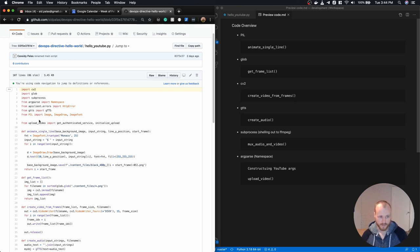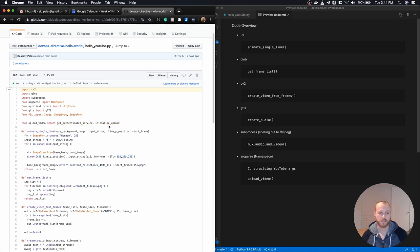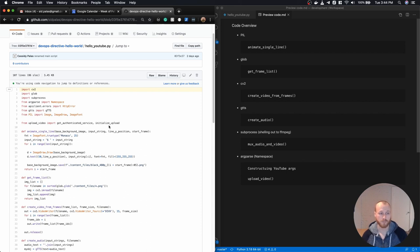And then this upload video file is the one that I actually copied off the YouTube site. And it provides a couple of methods, the get authenticated service and initialize upload methods that I call at the very end once I have my video file and I'm ready to upload it.